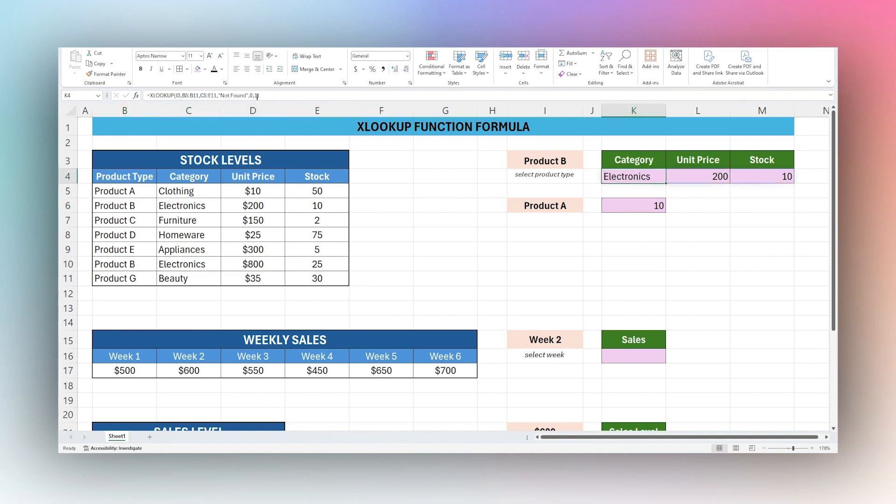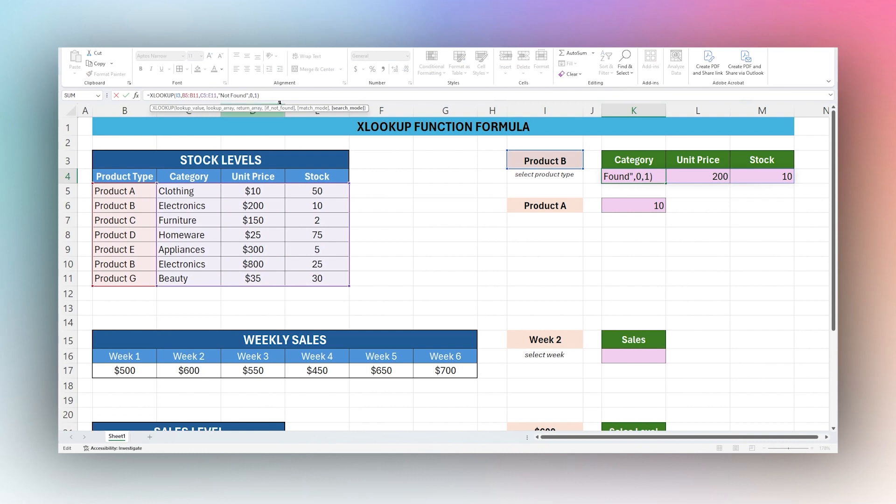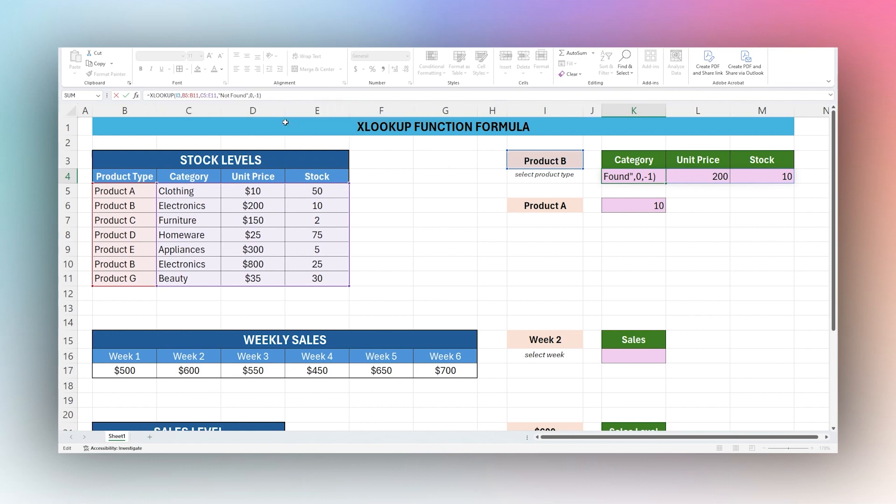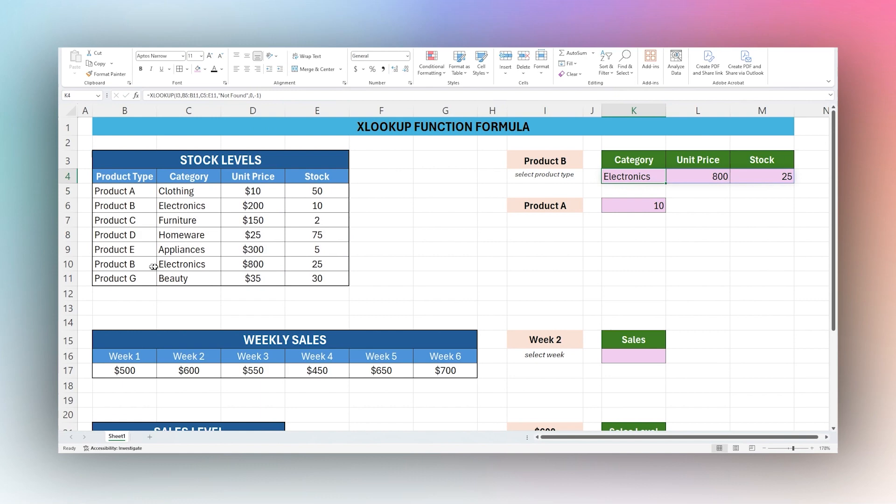Let's see what happens now if we change this search mode from one, which was top to bottom, to minus one, which is last to first. If we do this, now we can see that it's returning the bottom one here.